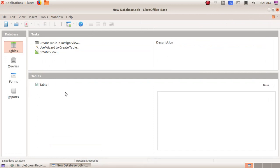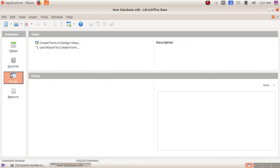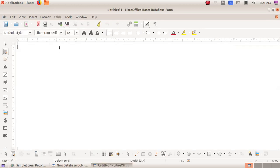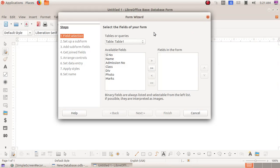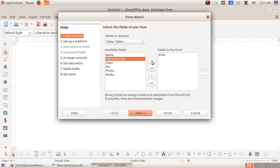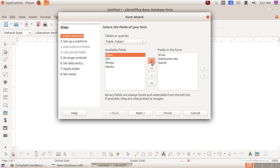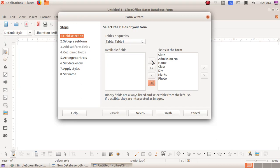The next part is we have to collect the data. For that, we have to choose the option Forms and here we have to choose 'Use Wizard to Create Form'. We got the window opened up, and here we can see the various headings we have included. I am going to select: serial number, then admission number, then name, class, division, then marks, then photo. In this window we can rearrange the various headings included in the table.